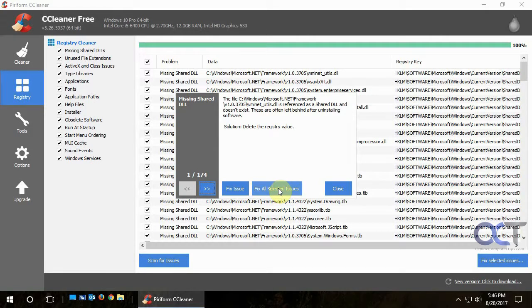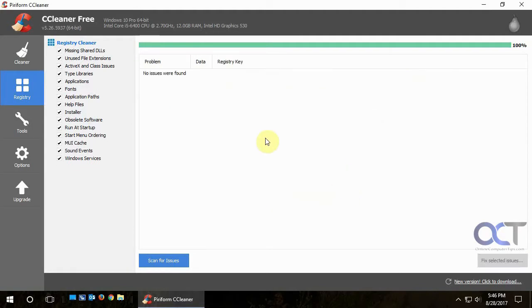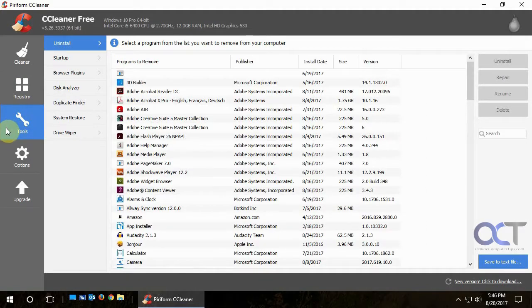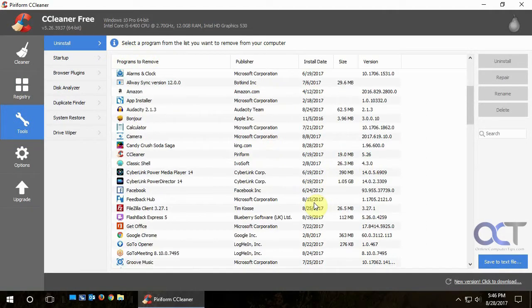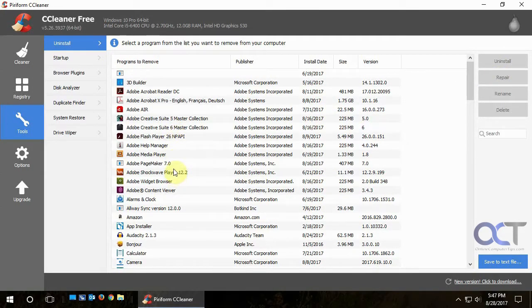And it'll just take care of everything. And it was really quick deleting that. OK, and then the next section is Tools. So you'll notice here at the Uninstall section, it's basically like your Programs and Features where you could actually uninstall or do repairs on your installed software.